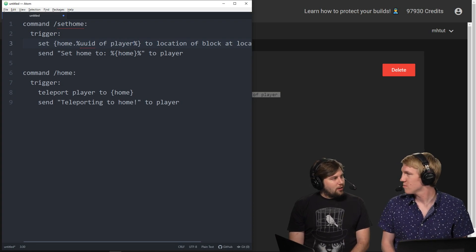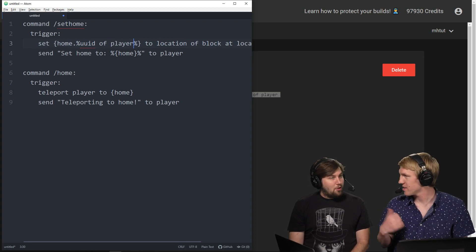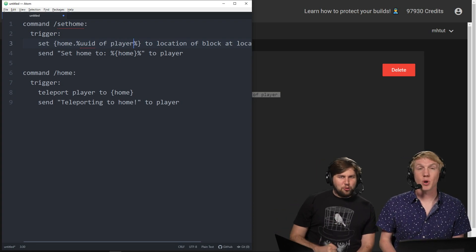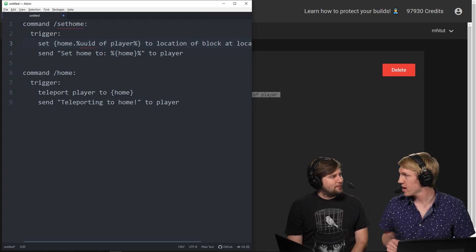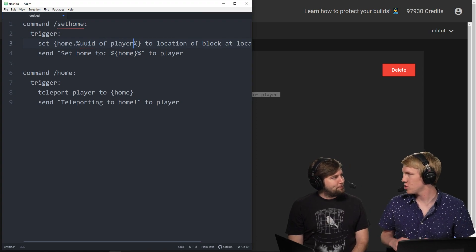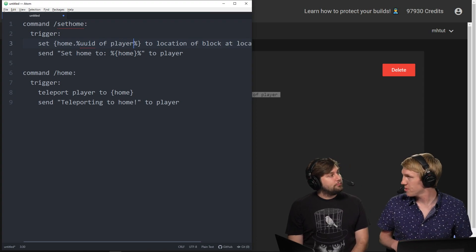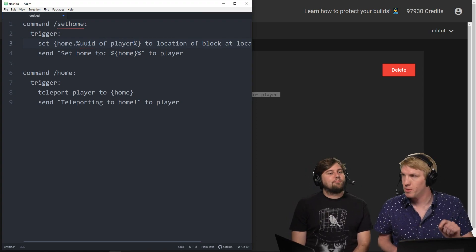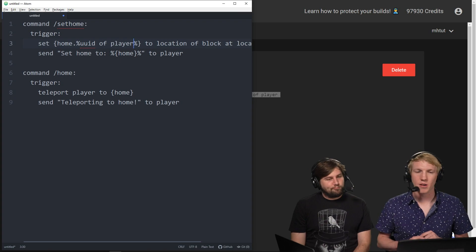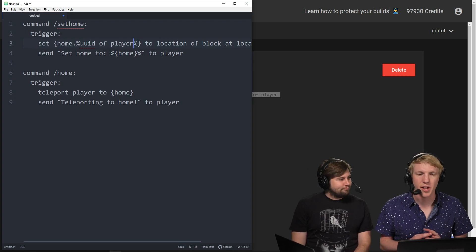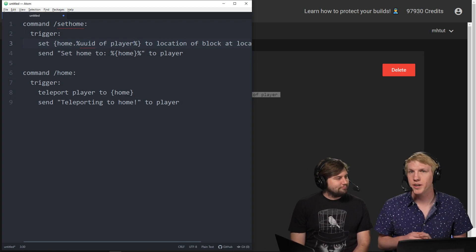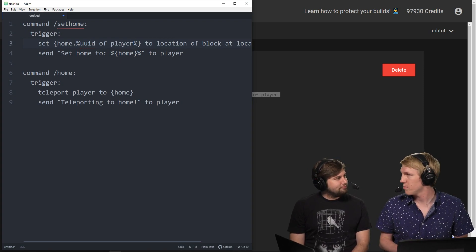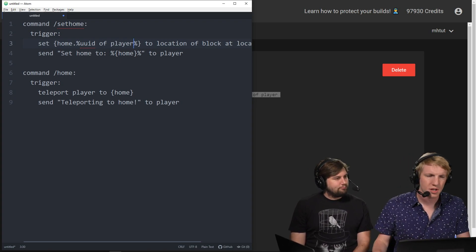Is that unique user ID? Exactly. And so what that means is that's tied to their Mojang account, so that way if somebody changes their username or something like that, they still have the same home. So it's just a good habit of using UUIDs if you're storing any player information.